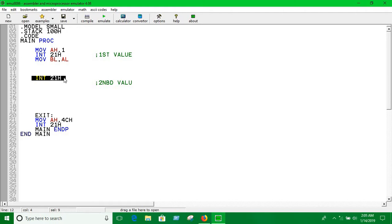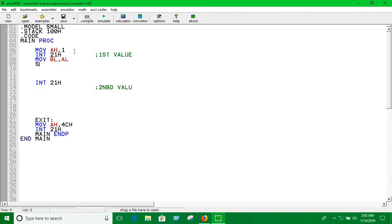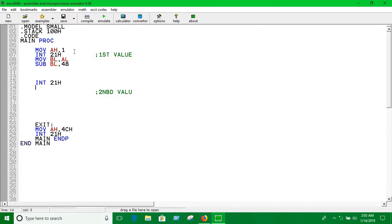Basically, first we have to subtract 48 from BL, because whenever we're taking input it is in ASCII code, so we have to convert it into decimal code. So you have to subtract 48 from BL. Also we have to subtract 48 from AL.